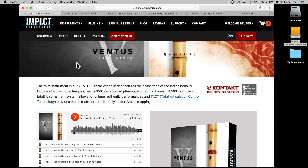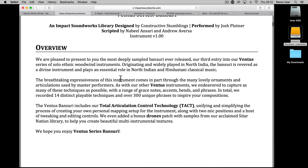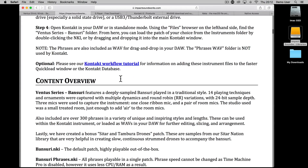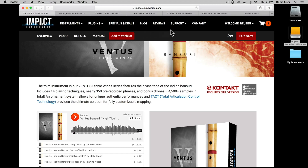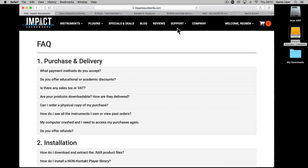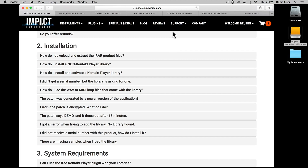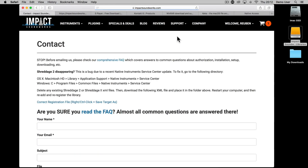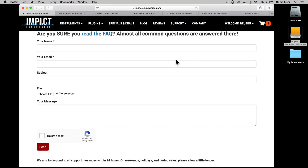Every Impact Soundworks instrument comes complete with a manual explaining the process of extraction and loading, so please do consult that if you're having difficulties. You can also check the FAQs within the Support section of the Impact Soundworks website. If you can't find the answer you're looking for, please contact us via the website at impactsoundworks.com/contact. Thanks so much for watching.